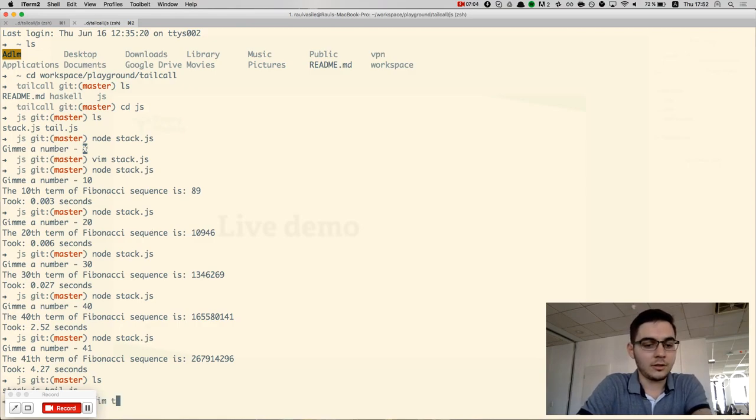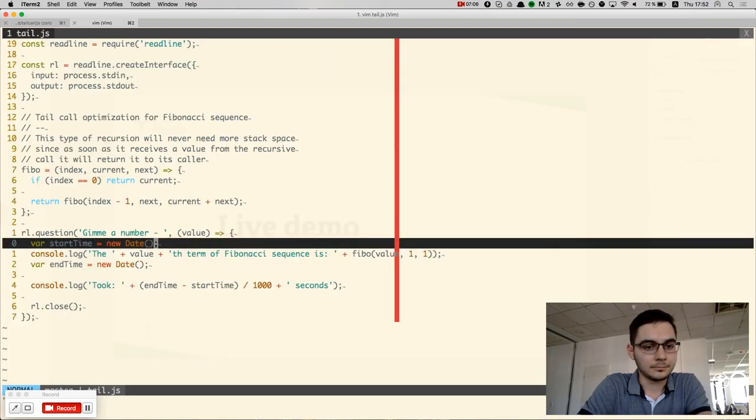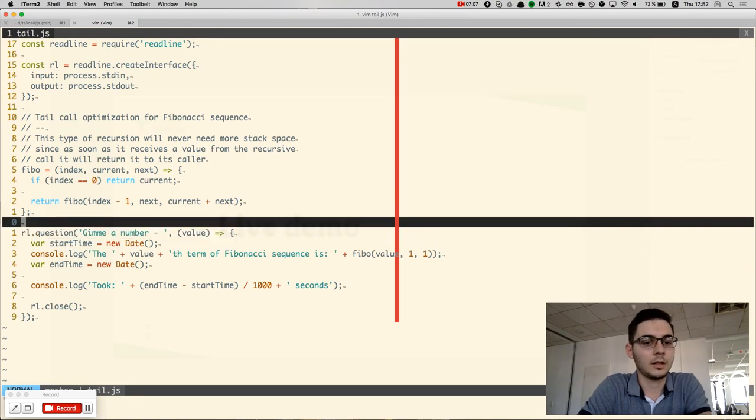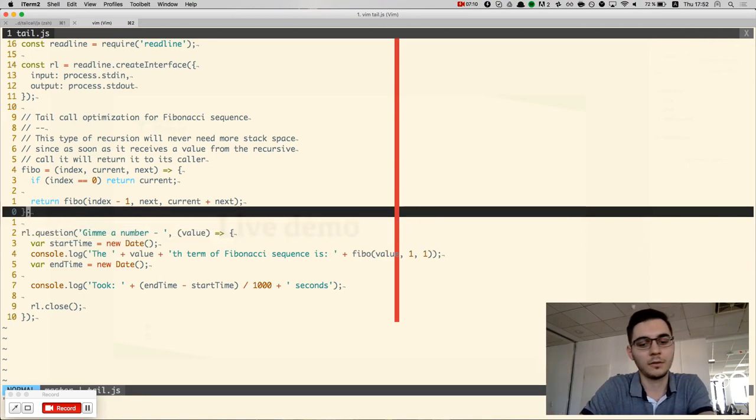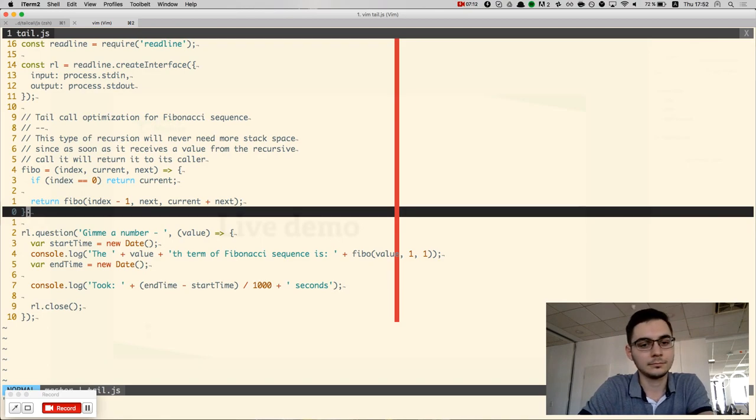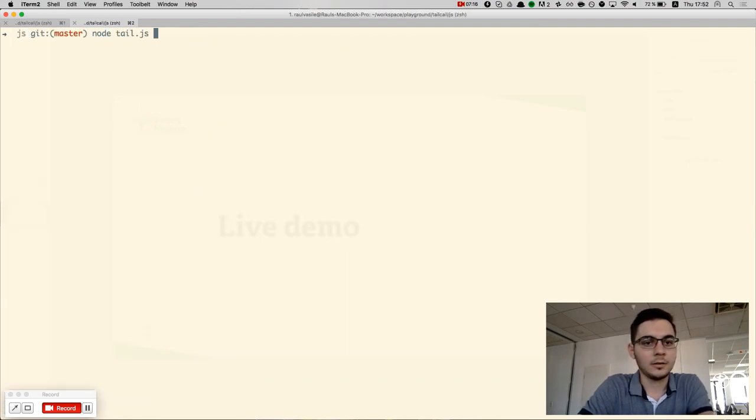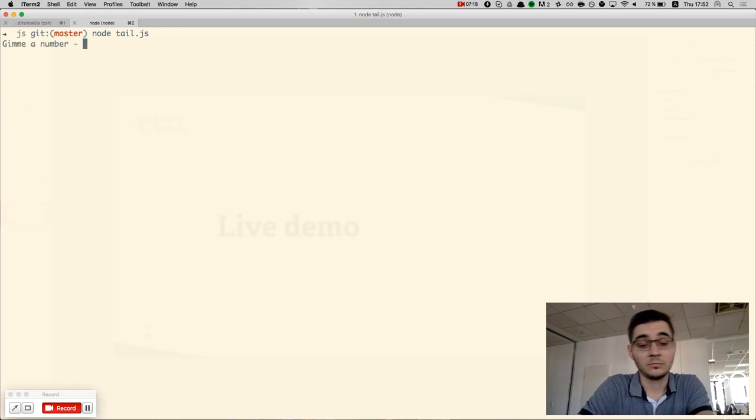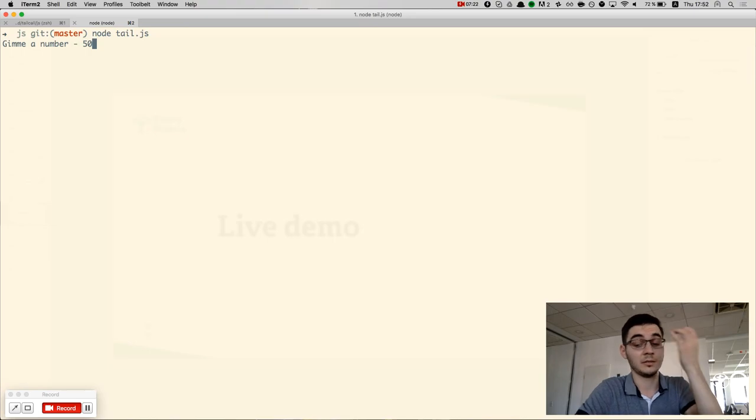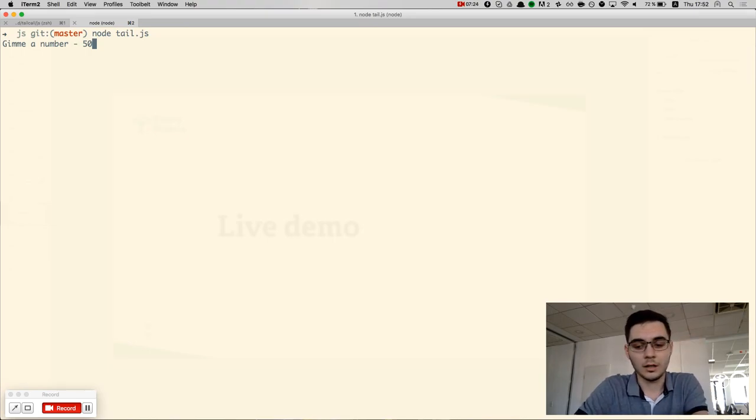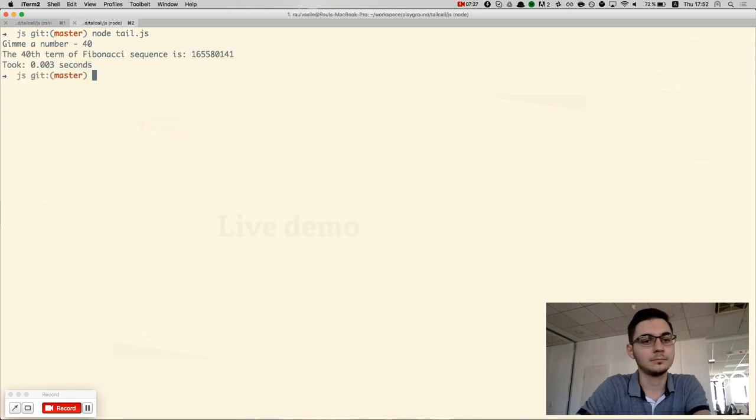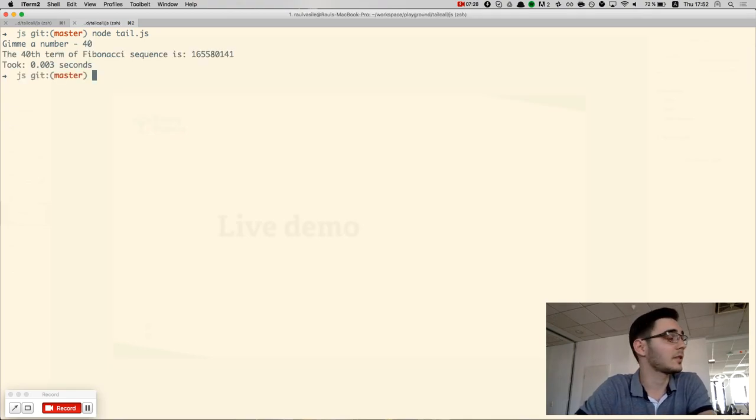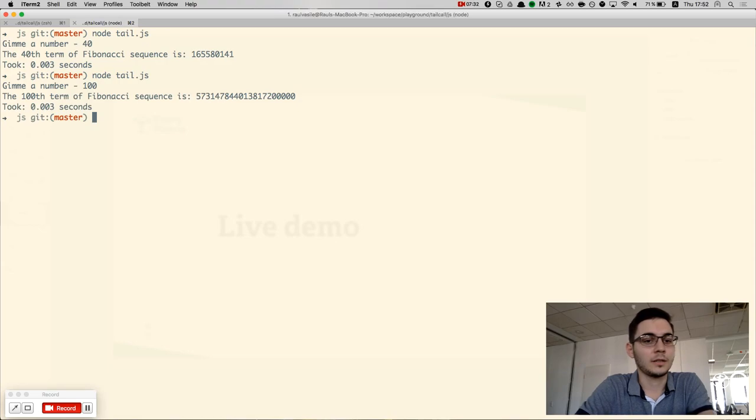Now, let's change to tail recursion. The code is the same as I showed you previously in the presentation. If I skip to the first 40 terms, it was instantly. Let's go to 100. Still instantly.